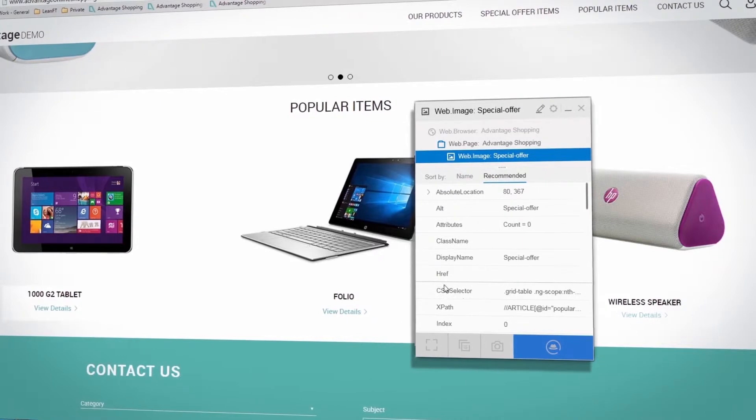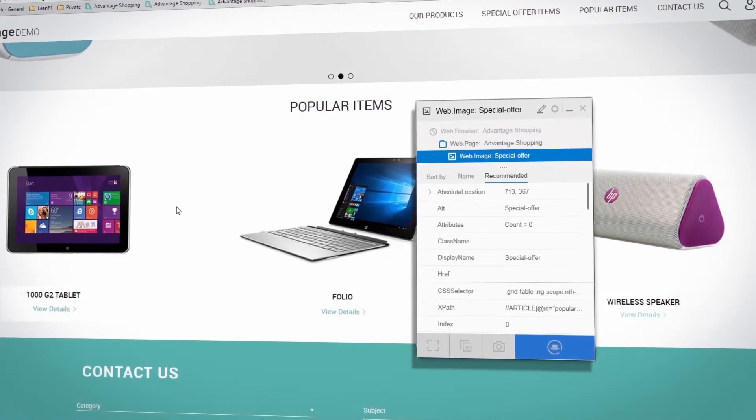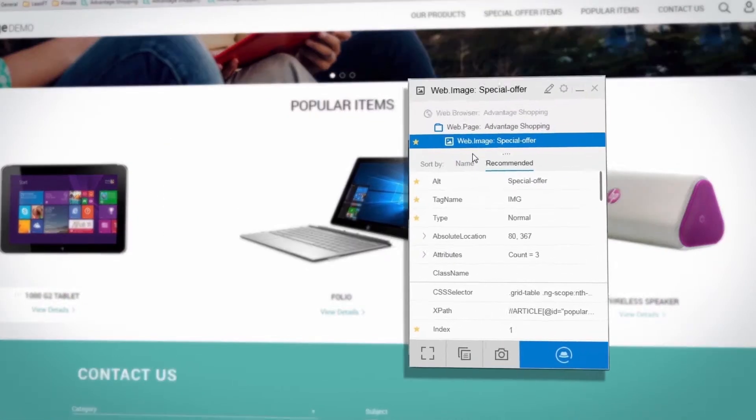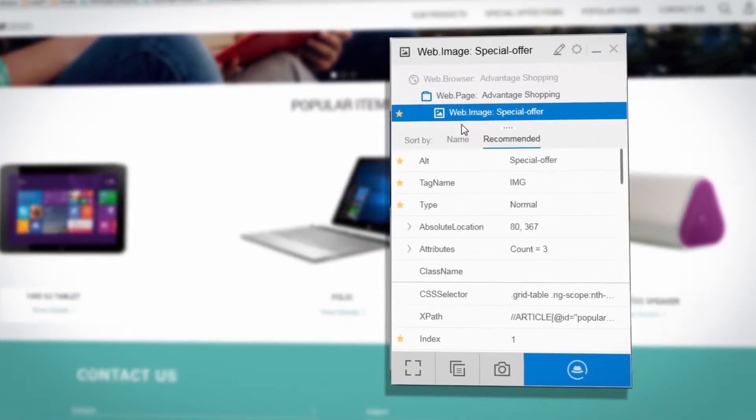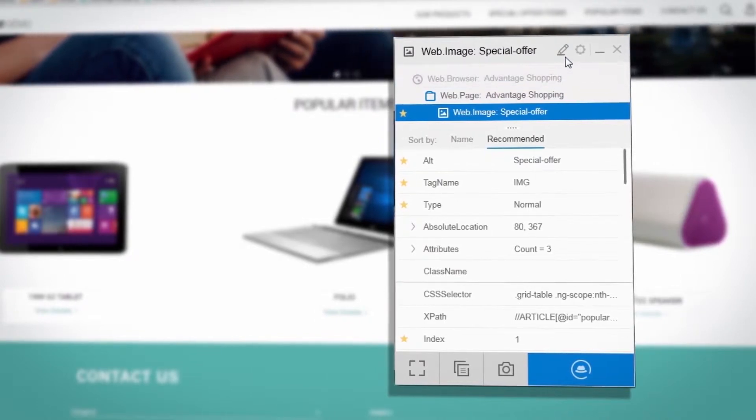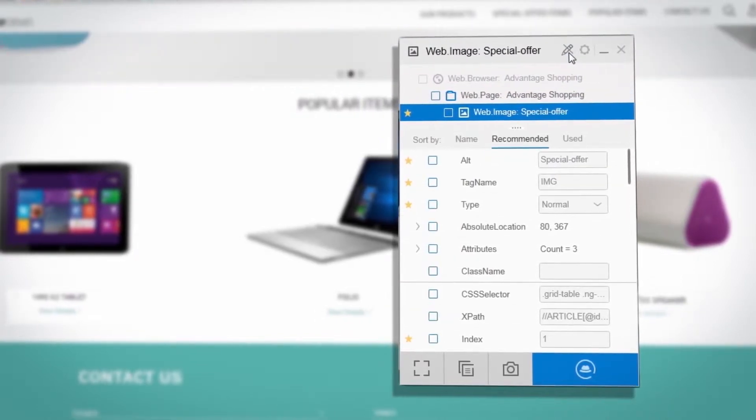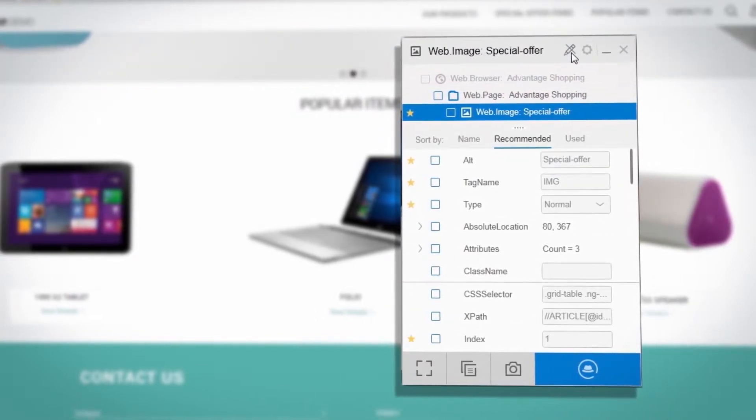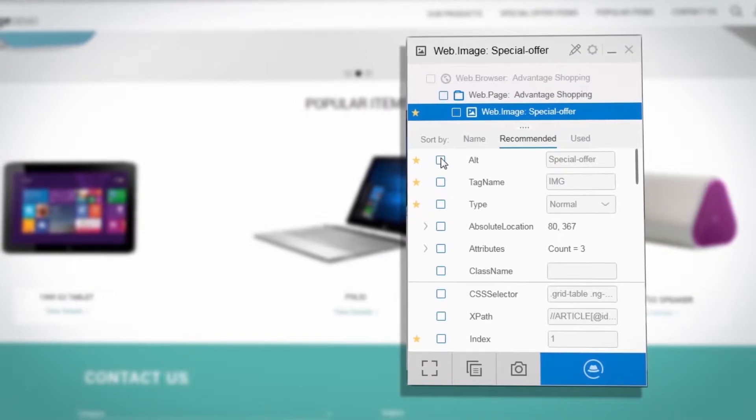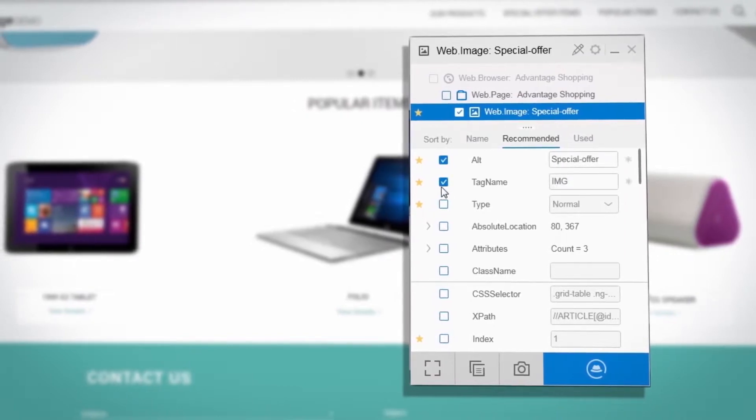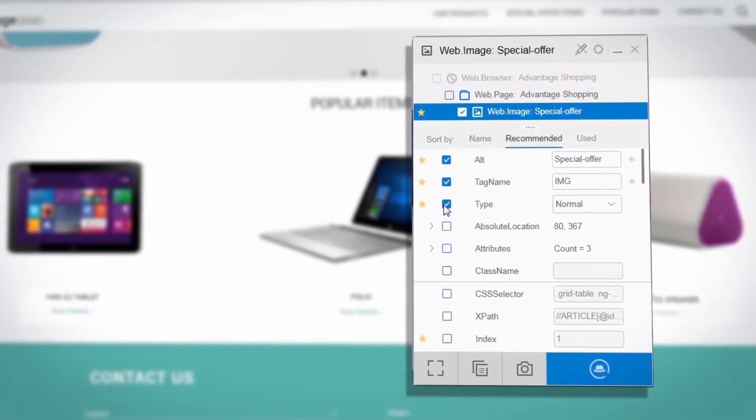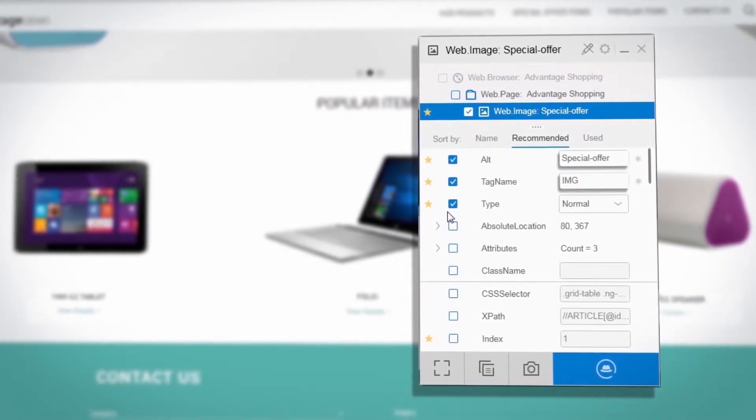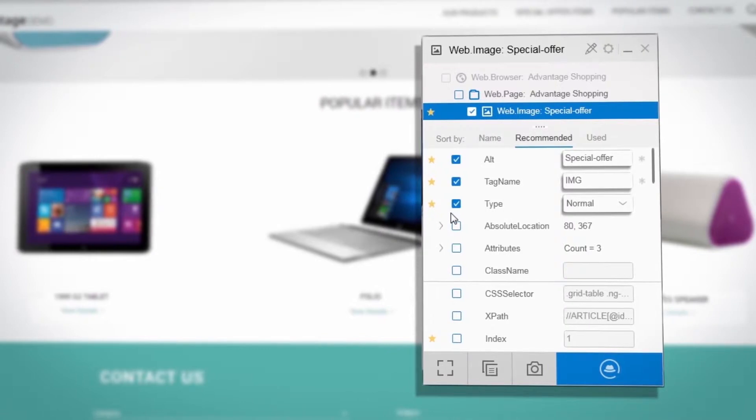When needed, you can also customize object identifications and test them directly from the Object Identification Center. Switch to the tool's Edit Mode and then select the objects and properties you would like to use to identify the object. You can also change the values suggested by LeanFT for these properties.